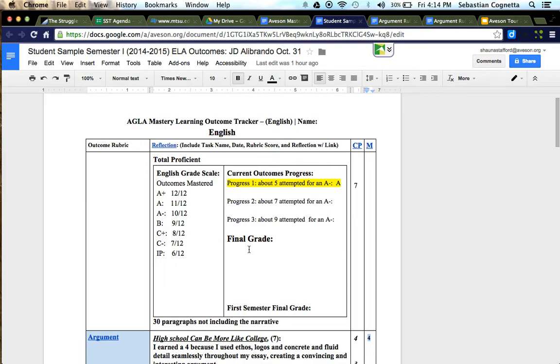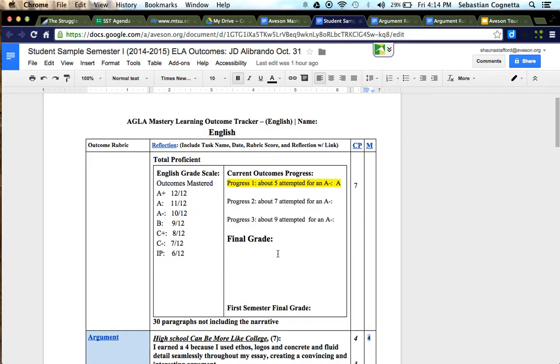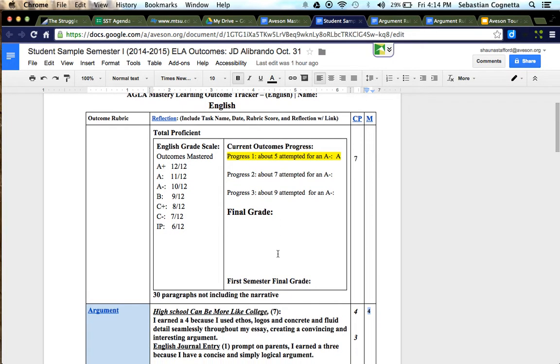We hope this guide was helpful in helping you access the MLP and the outcome trackers and gain a better understanding of how the trackers work. Through frequent visits and use you're going to become more and more comfortable with the information on here, and we hope that it serves as a springboard to quality conversations between you and your child about their learning. Thanks for your time.